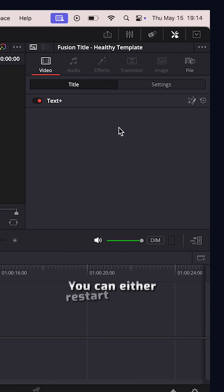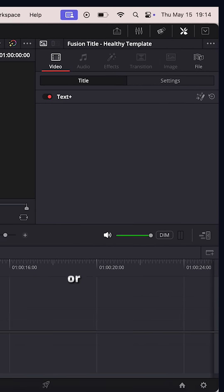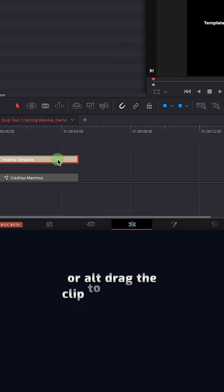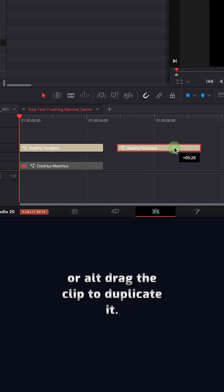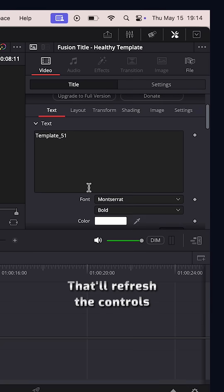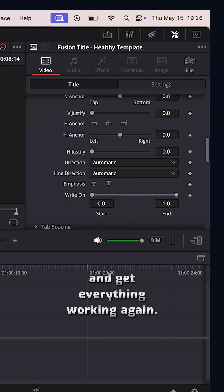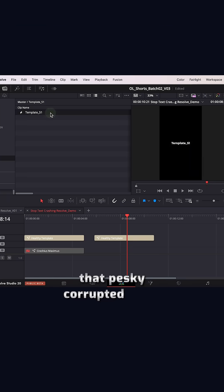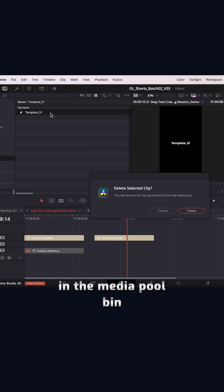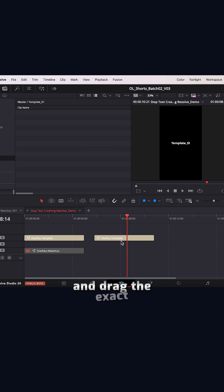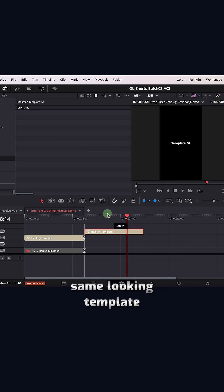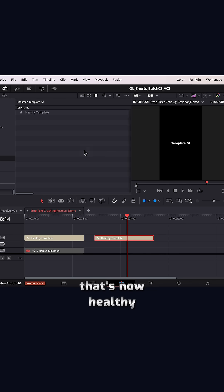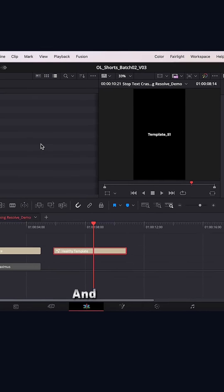You can either restart Resolve or Alt drag the clip to duplicate it. That'll refresh the controls and get everything working again. Now, don't forget to delete that pesky corrupted text plus clip in the media pool bin and drag the exact same looking template that's now healthy into here to replace it.